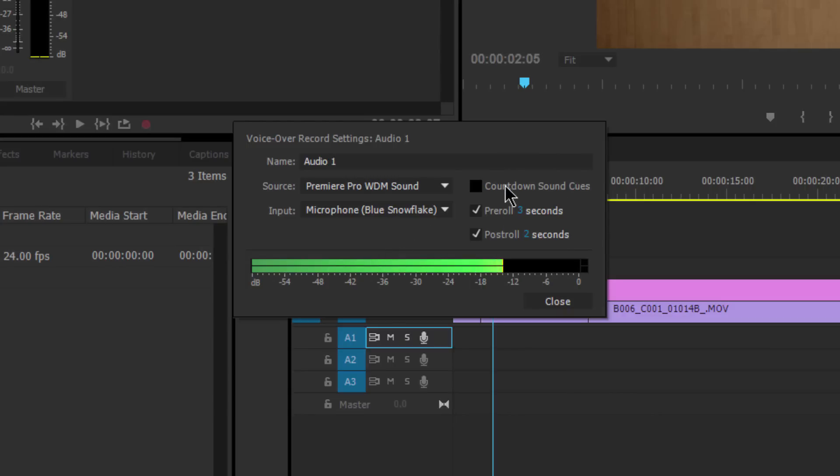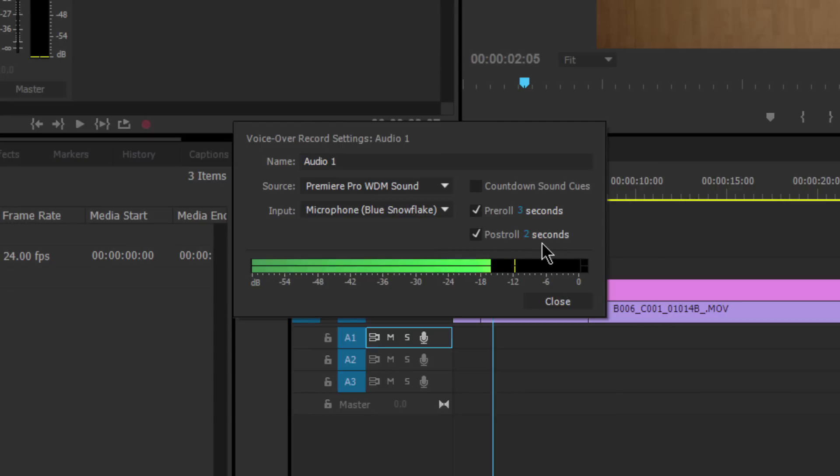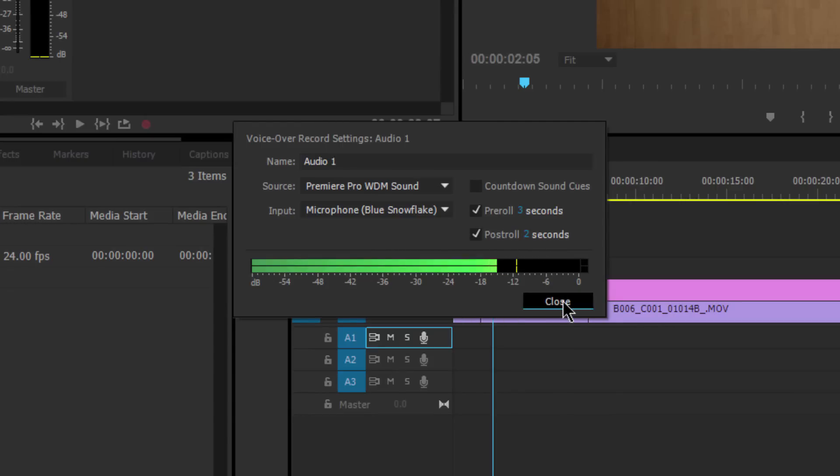You can also have countdown sound cues—that's where it's beeping as it's counting—we're not going to have those. You're going to have a pre-roll of three seconds. What's important about this pre-roll of three seconds is I'm going to be starting at the beginning, so when it pre-rolls, the playhead isn't moving. But if you're starting to record your voiceover later in the timeline, as soon as you hit record, if you leave it on three seconds, the playhead will actually physically move back three seconds and roll in. This is a great way to prepare you for that voiceover recording, to get into that moment that you need to start the voice. And then a post-roll of two seconds, and you can turn either of these off.